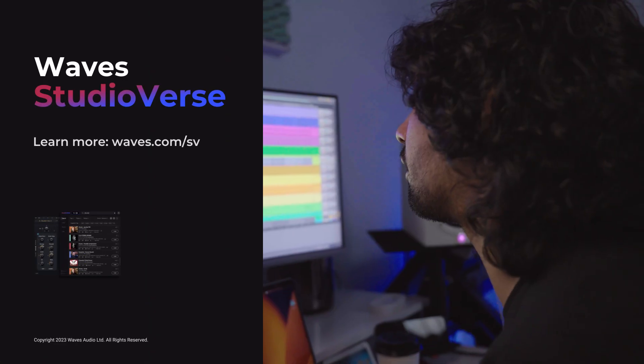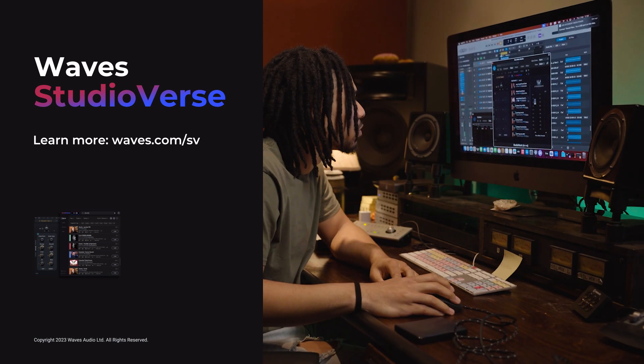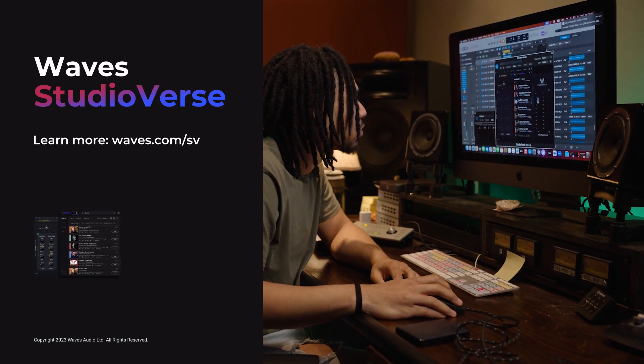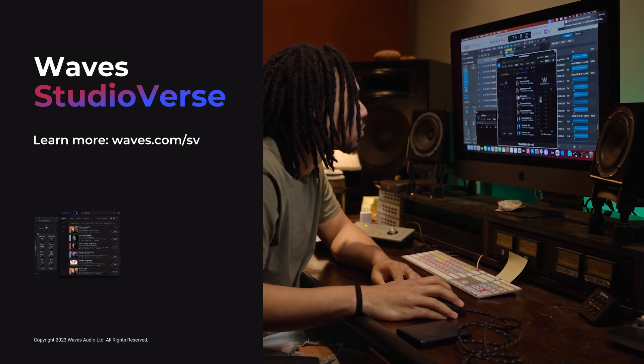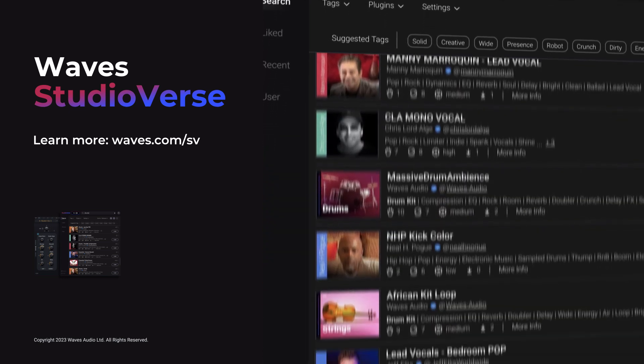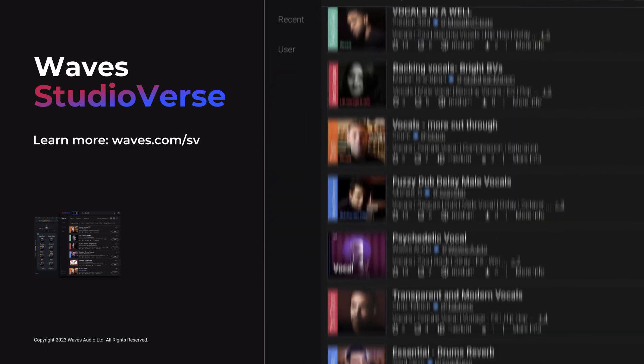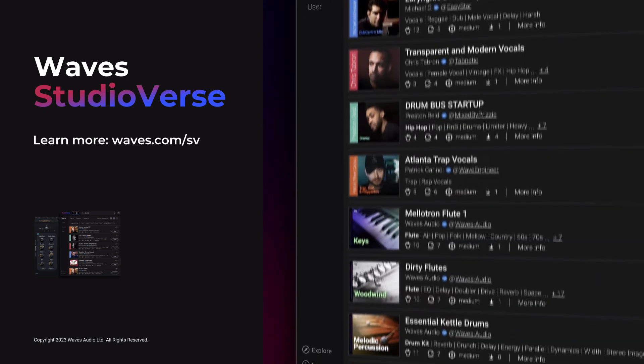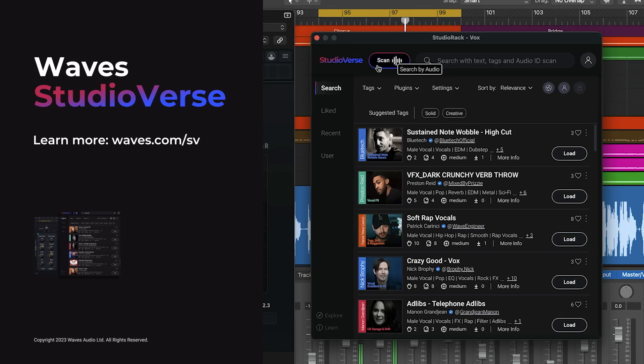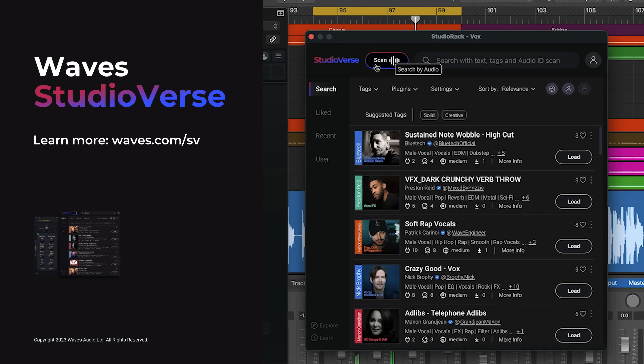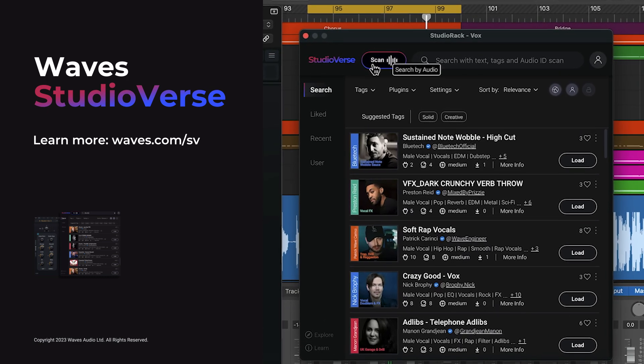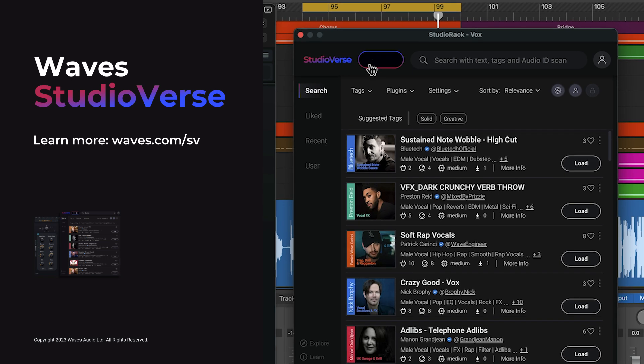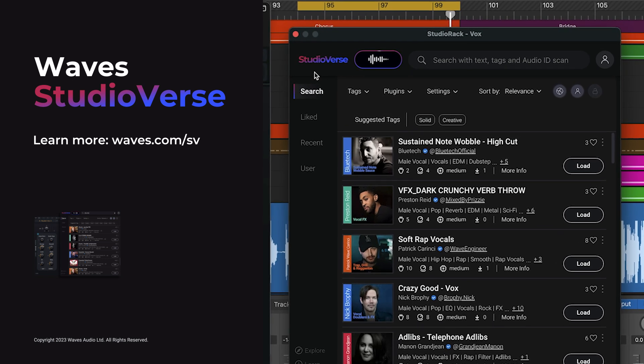Now you know how to create and share your own custom chains in StudioVerse, the rest is up to you, your imagination, creativity, musical instincts, and vision. Welcome to StudioVerse. We cannot wait to hear what chains you come up with.